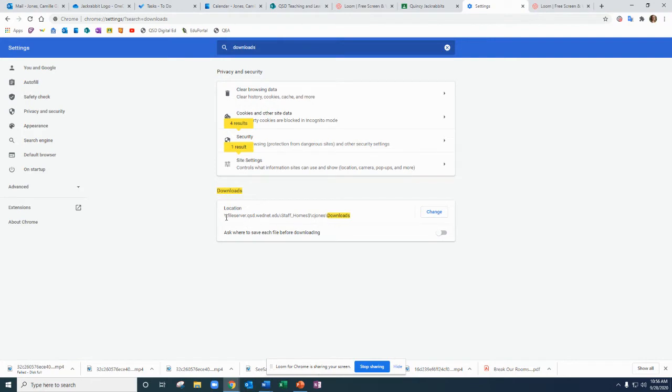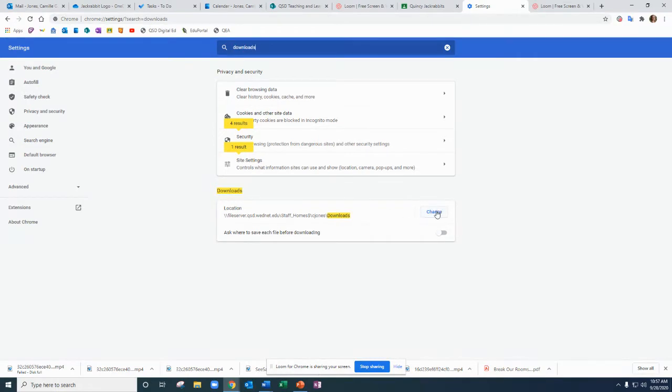One shows that right now my files automatically download into my C Jones downloads folder on my regular hard drive on my desktop. I could change that and that would mean that it would change the location of where all my files download. I might want to do that. You might want to do that. That's fine.